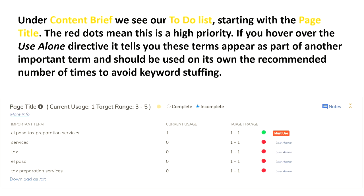Under Content Brief we see our to-do list, starting with the page title. The red dots mean this is a high priority. If you hover over the 'use alone' directive, it tells you that these terms appear as part of another important term and should be used on their own the recommended number of times to avoid keyword stuffing. You can see my main page title — El Paso Tax Preparation Services — current usage is one, and this is a must-use item because this is the one I'm trying to rank for. It's also telling me there are other terms I could use alone, like services, tax, El Paso, and so on.